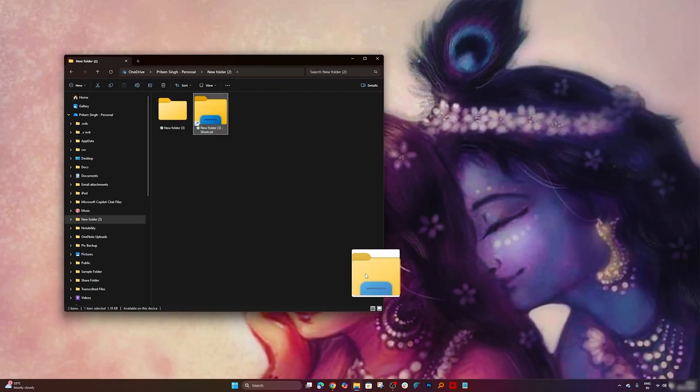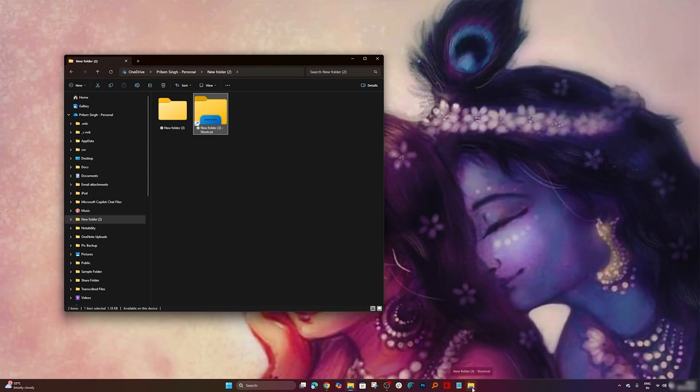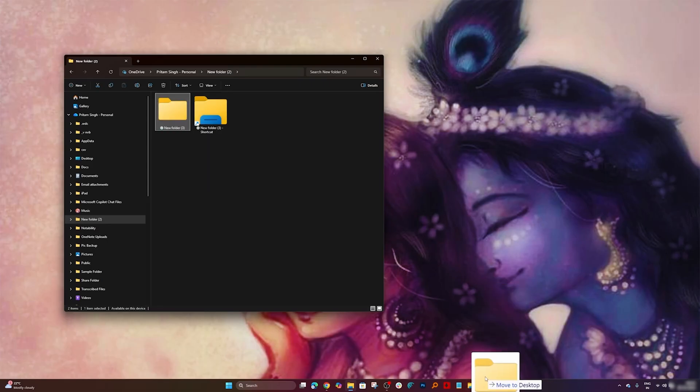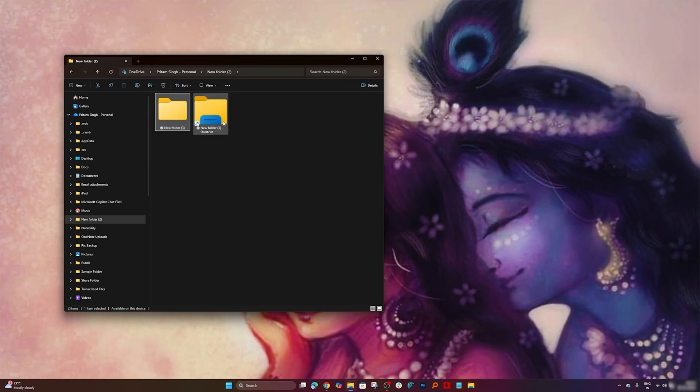Now if I drag this there, here you can see I am able to pin it. But if I do this with the folder, you will see that I still cannot do it. So in case of a shortcut I can do it, in case of the folder I cannot.